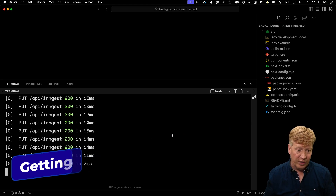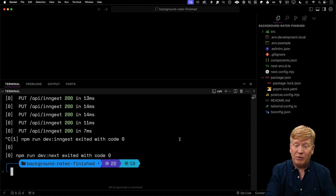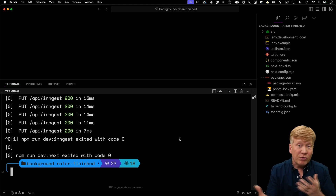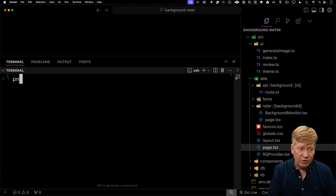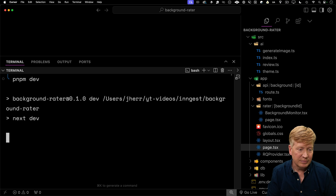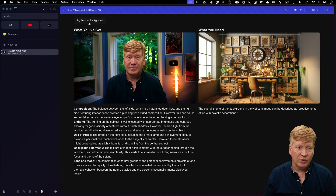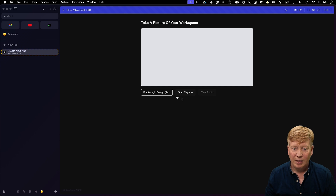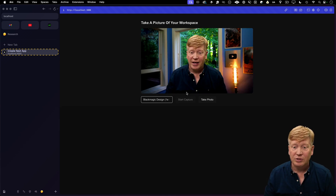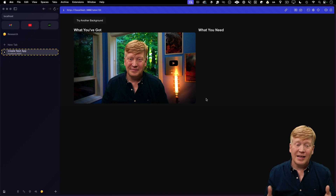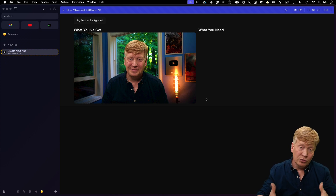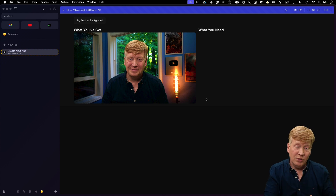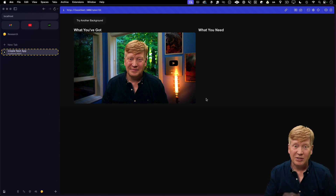This is the finished version of the background rater. I'm going to open up the unfinished version and build it up from there — you get both projects for free via the link in the description. In the starter, I can hit capture and take a photo, and that's all it does right now. This is the detail page where we get redirected to, and right now all it has is the image we just took. We need to send all of that off to the AIs and get the review, the theme, and also the generated image.